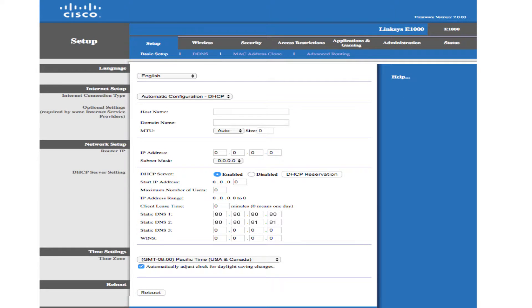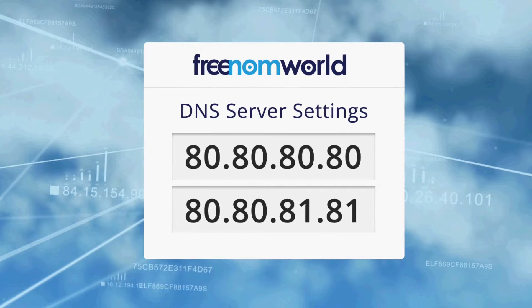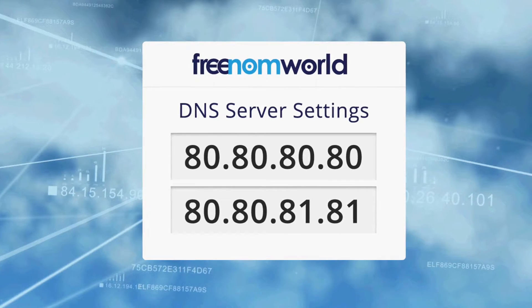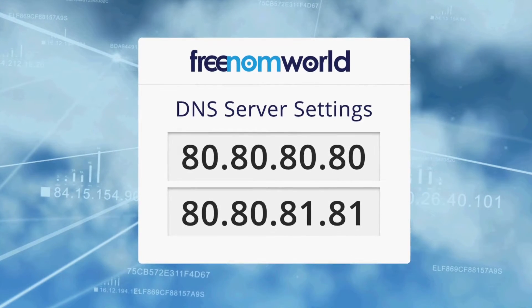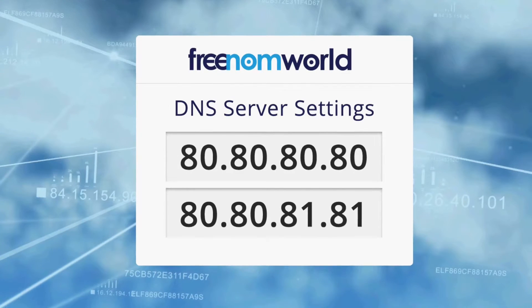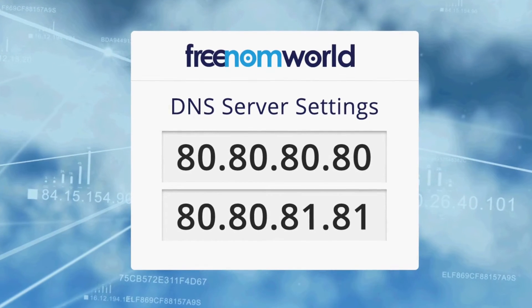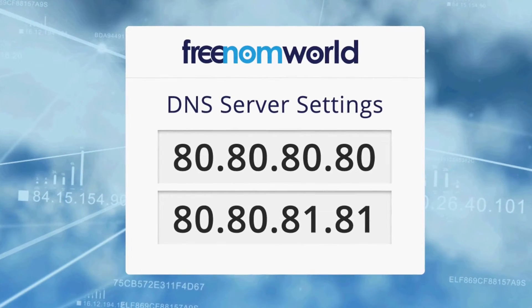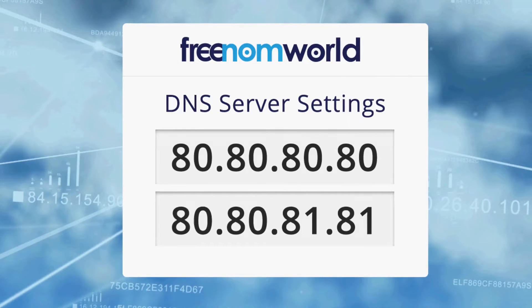Please review the screenshots in this video carefully to find out where you can enter the Freedom World DNS IP addresses on your WAN or external connection. The Freedom World DNS IP addresses are 80.80.80.80 and 80.80.81.81.